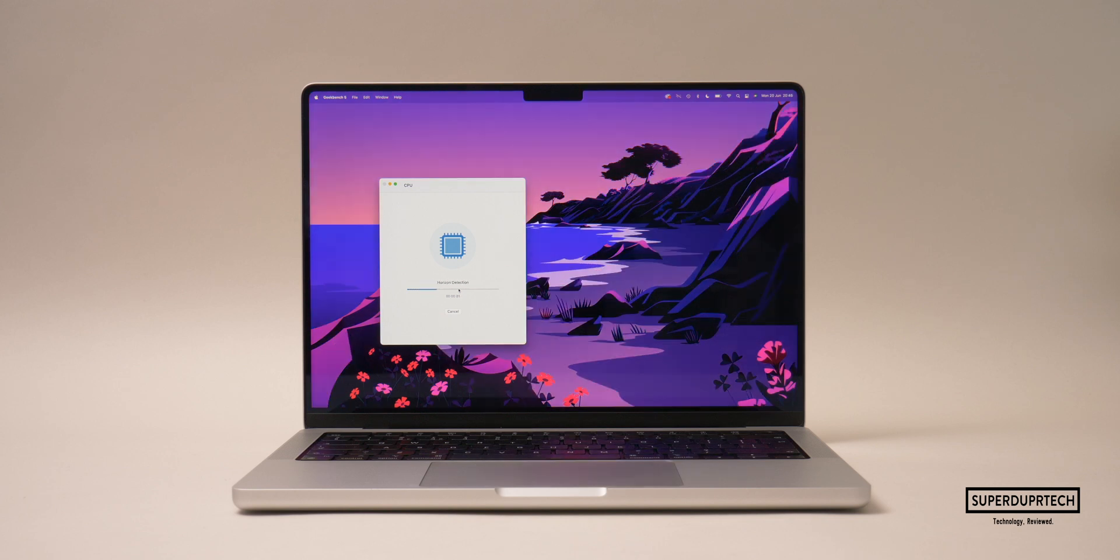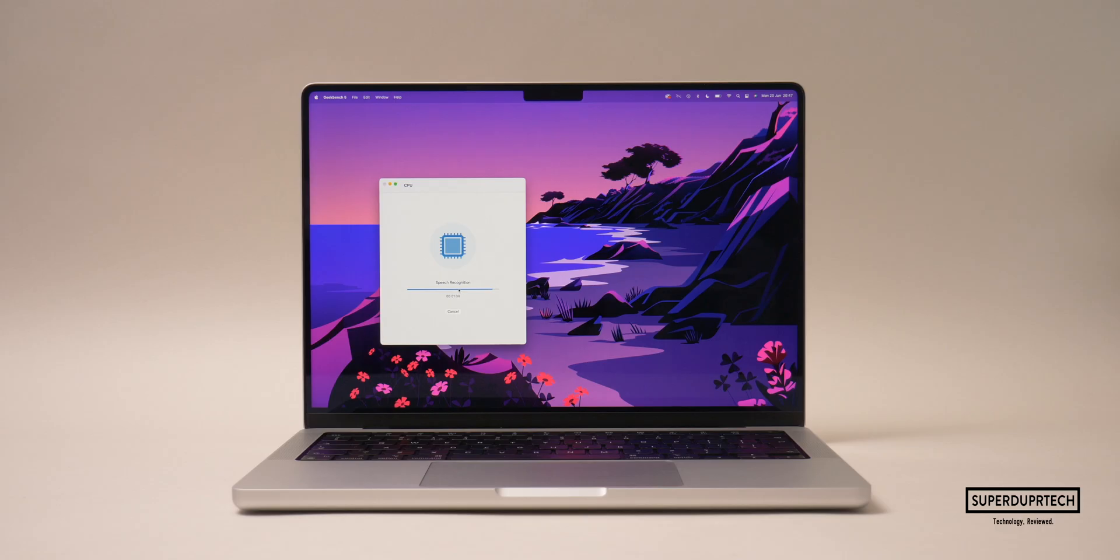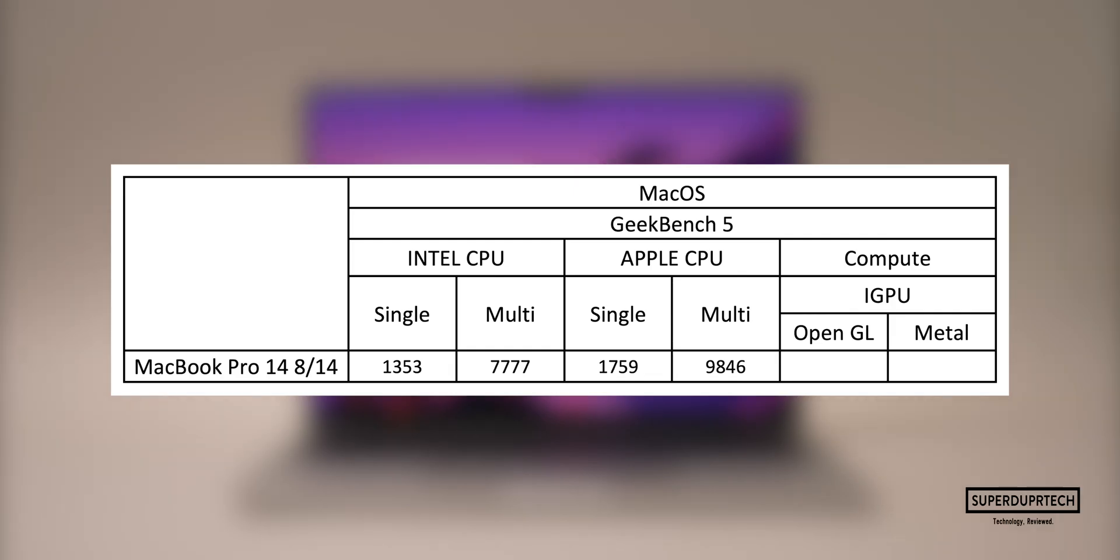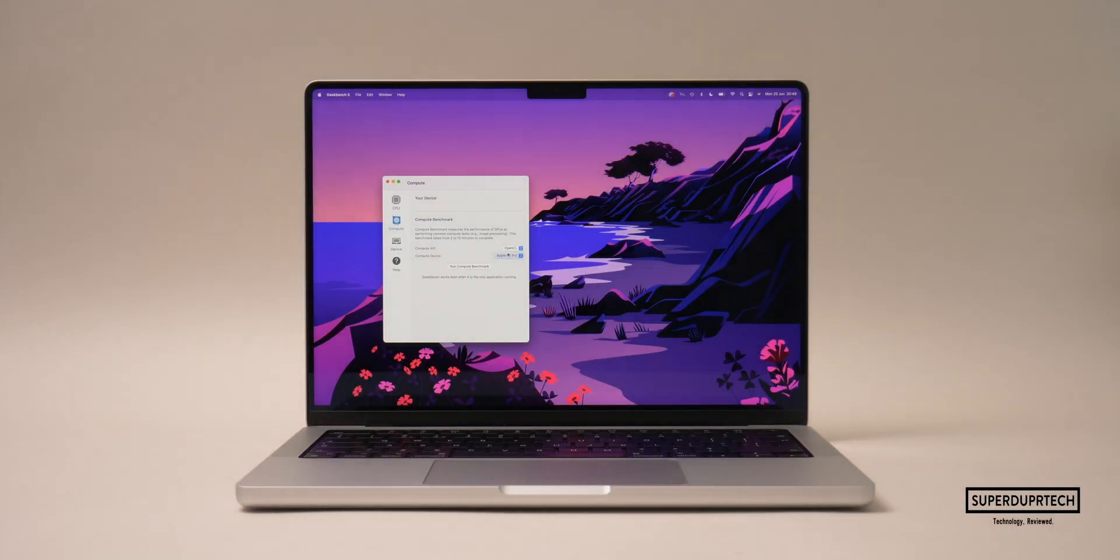I then ran the same set of tests but this time testing the performance of those CPU cores found within this M1 Pro. For this test I got CPU single-core scores of 1759 and multi-core scores of 9846. When testing how well those 14 graphics cores performed, I got OpenGL scores of 34,096 and Metal scores of 40,679.